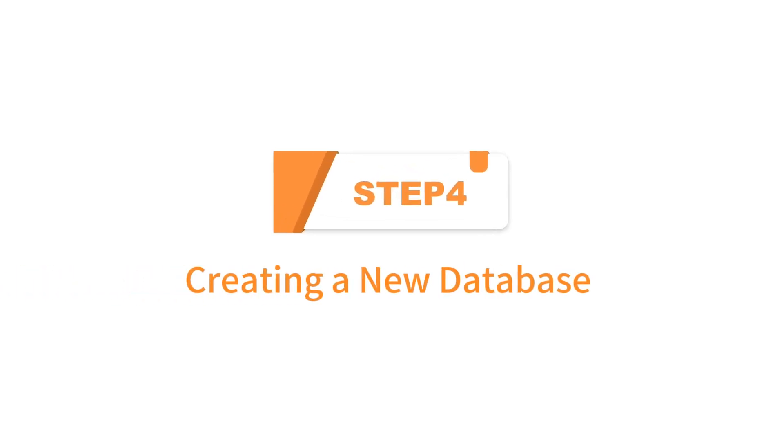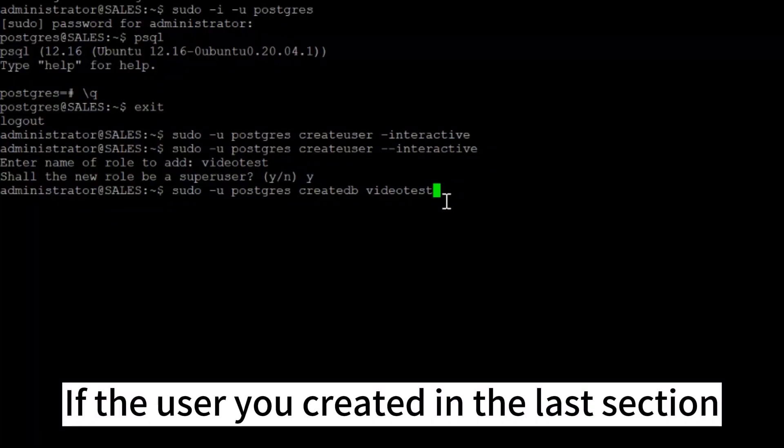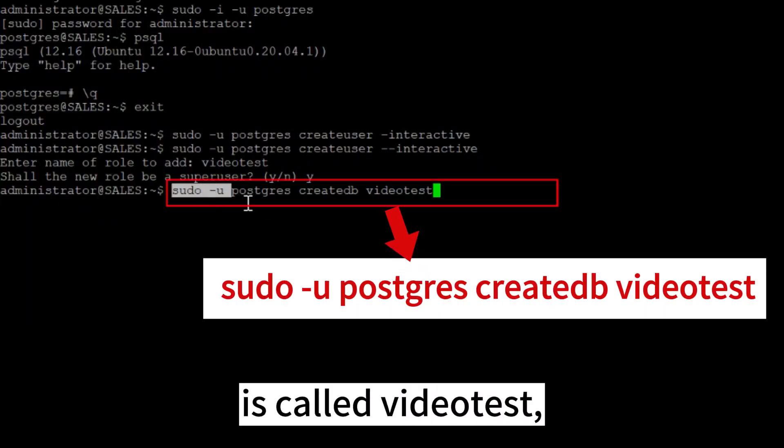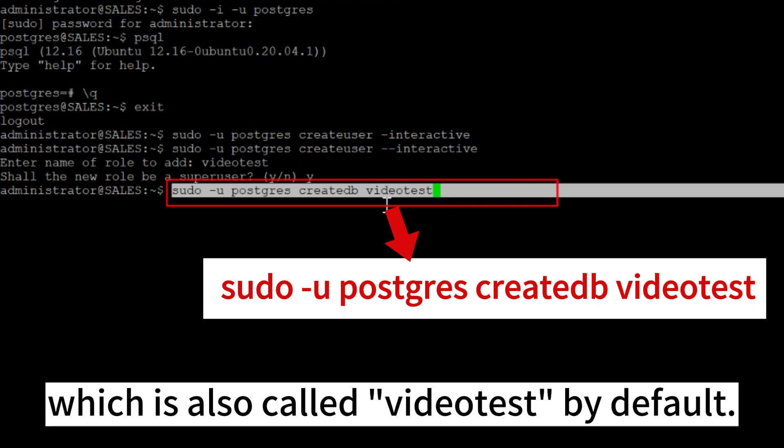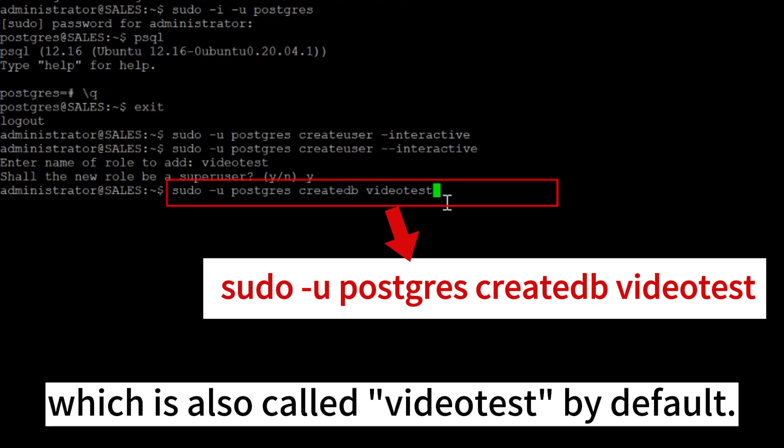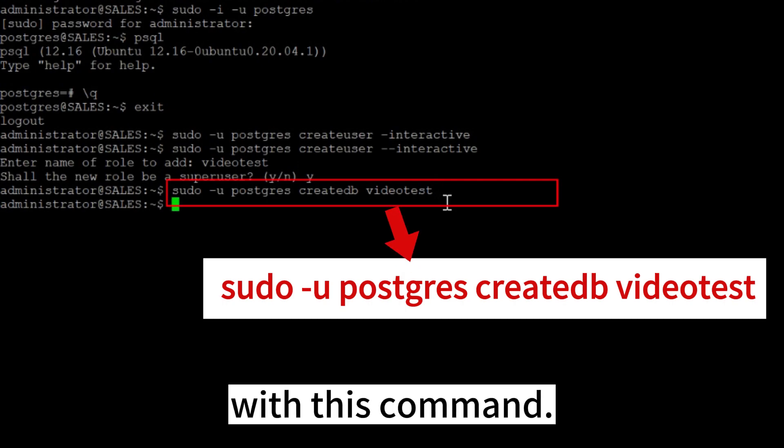Step 4. Creating a new database. If the user you created in the last section is called VideoTest, that role will attempt to connect to a database which is also called VideoTest by default. You can create the appropriate database with this command.